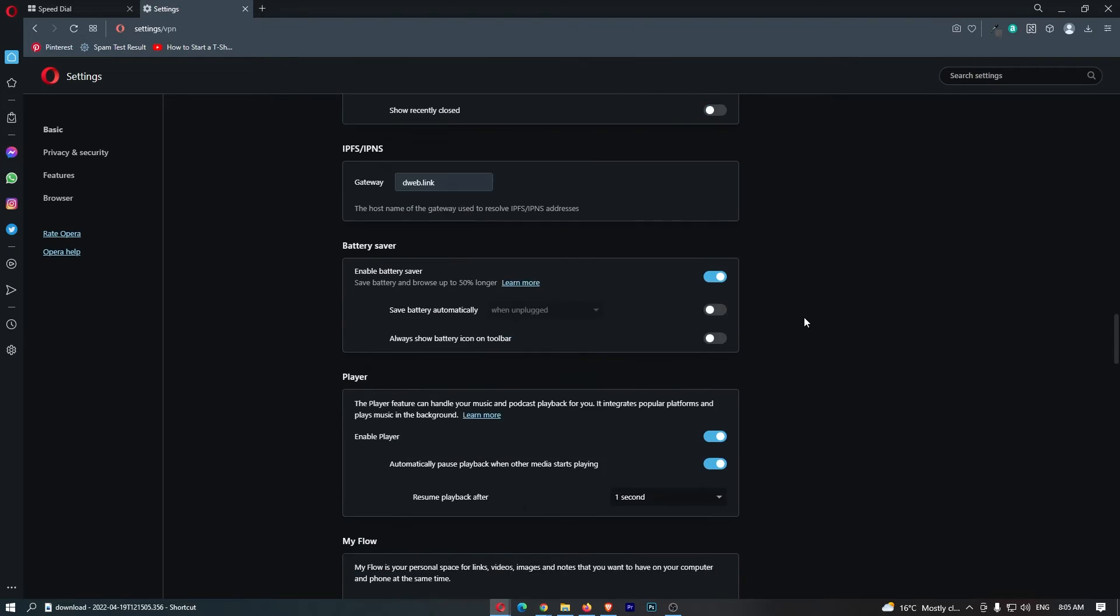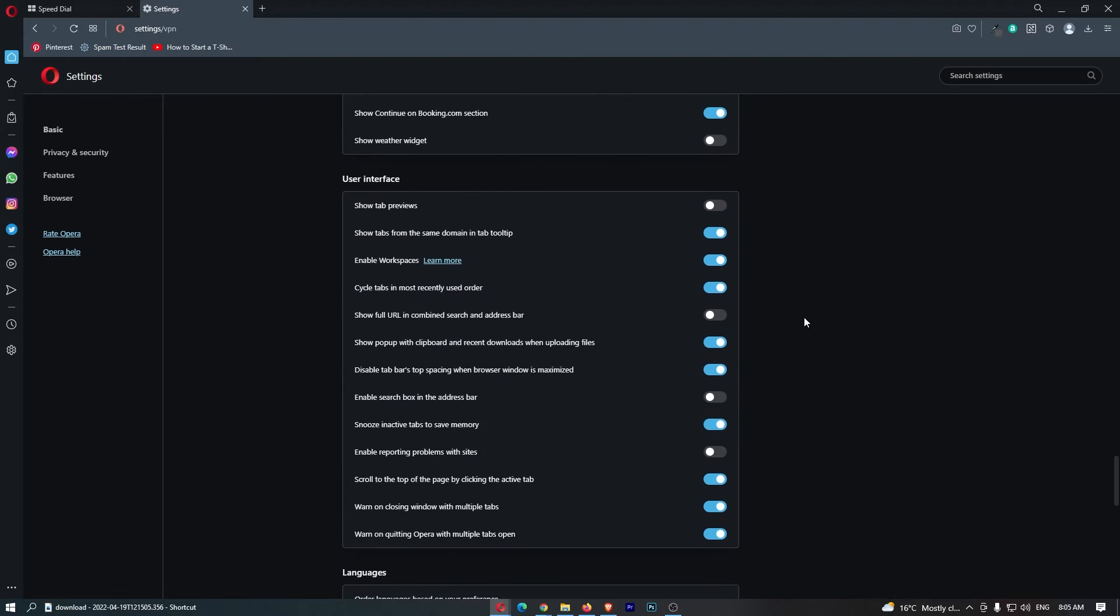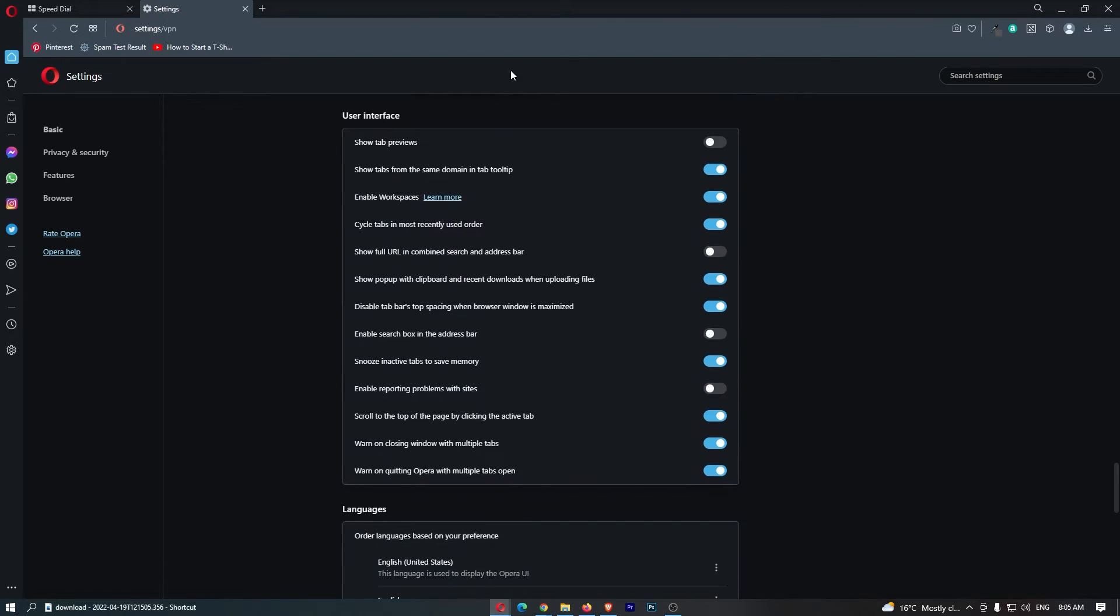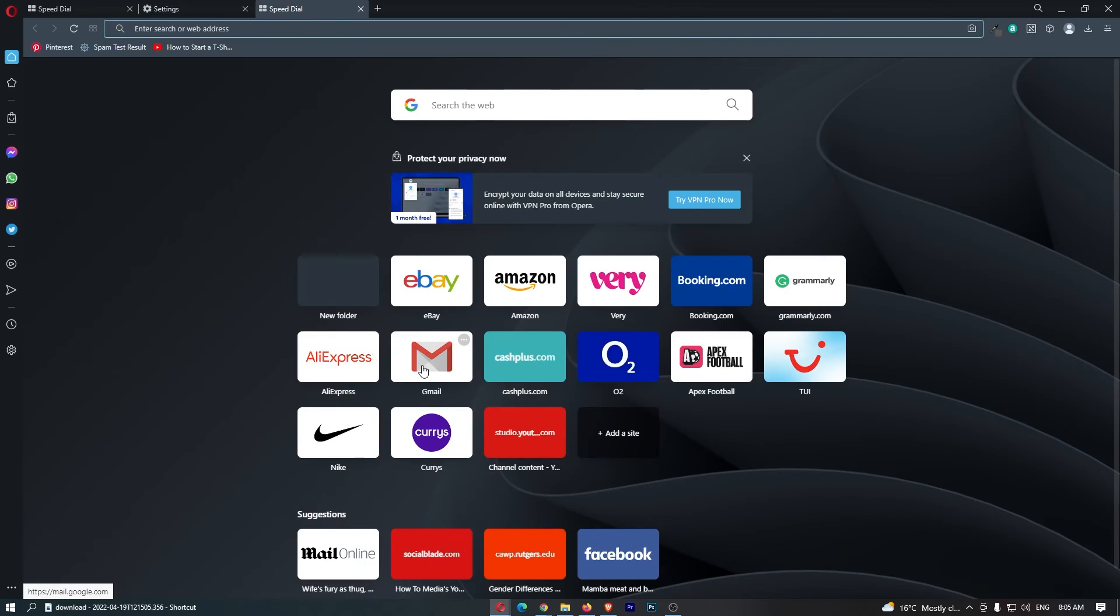Once this loads up, just scroll all the way down here to where it says user interface. Then you should see a section that says warn on closing window with multiple tabs. Turn this off, and then also warn on quitting Opera with multiple tabs open. Turn this off as well, and that is how you can remove that warning.